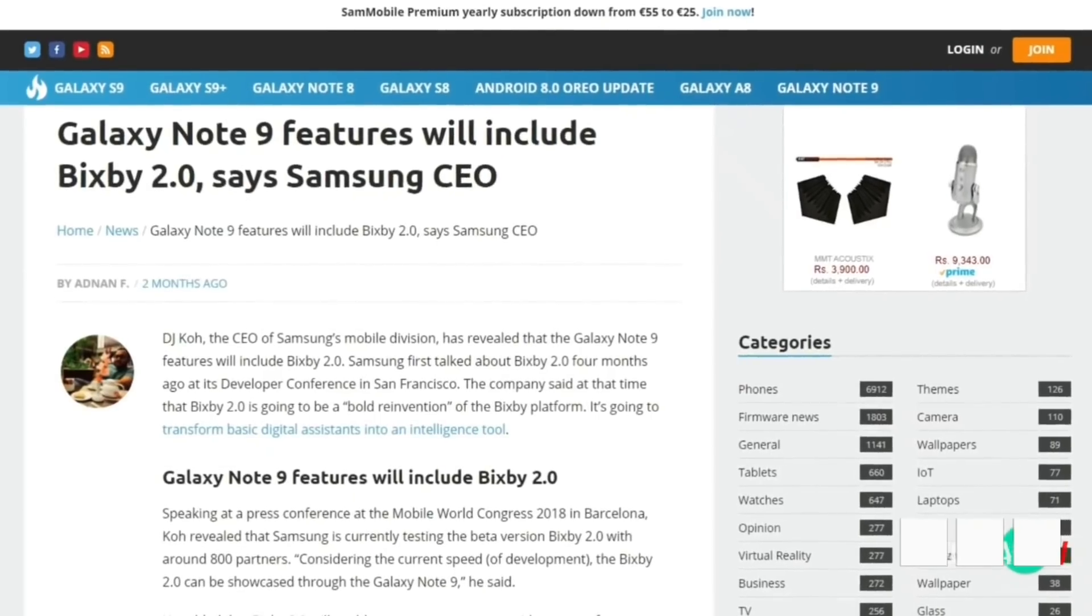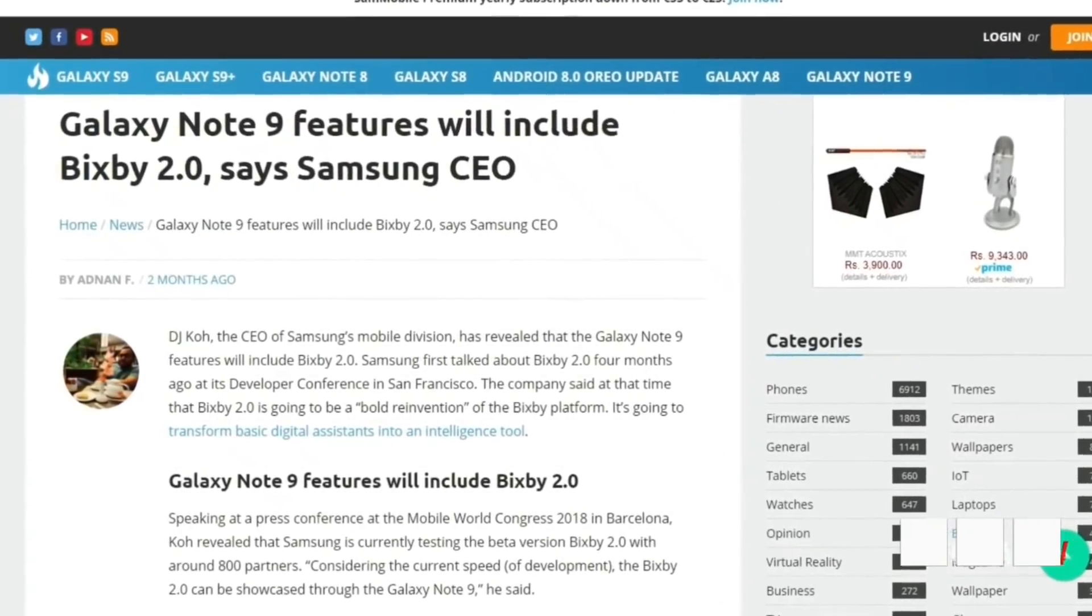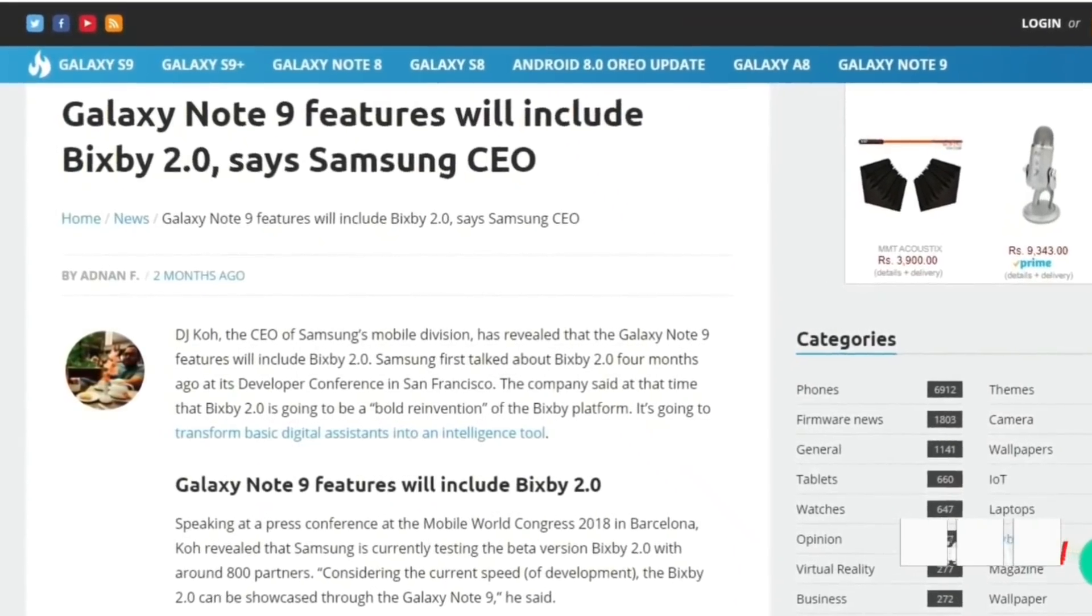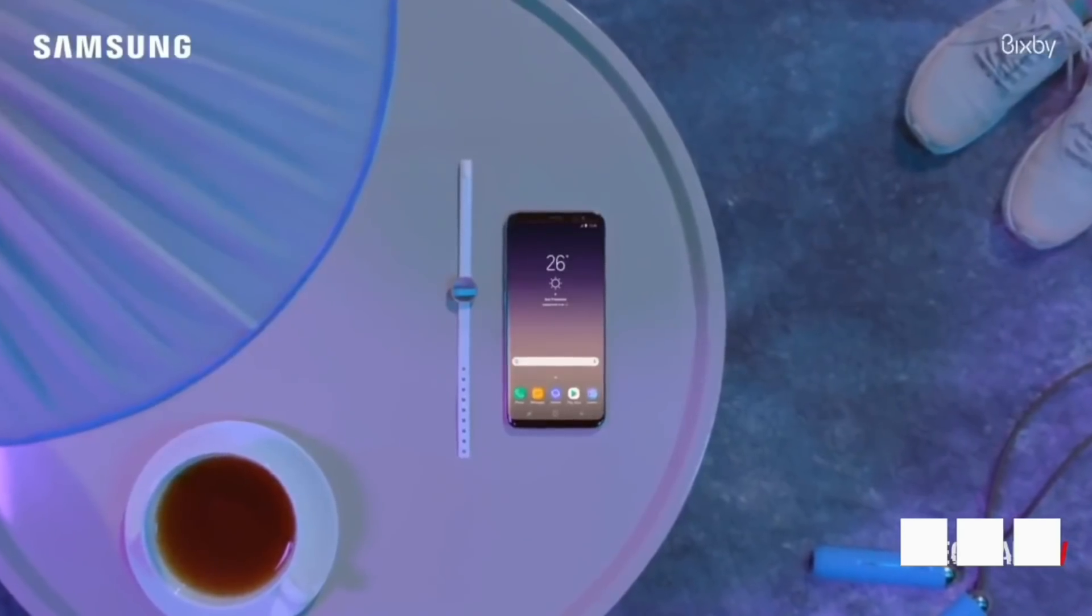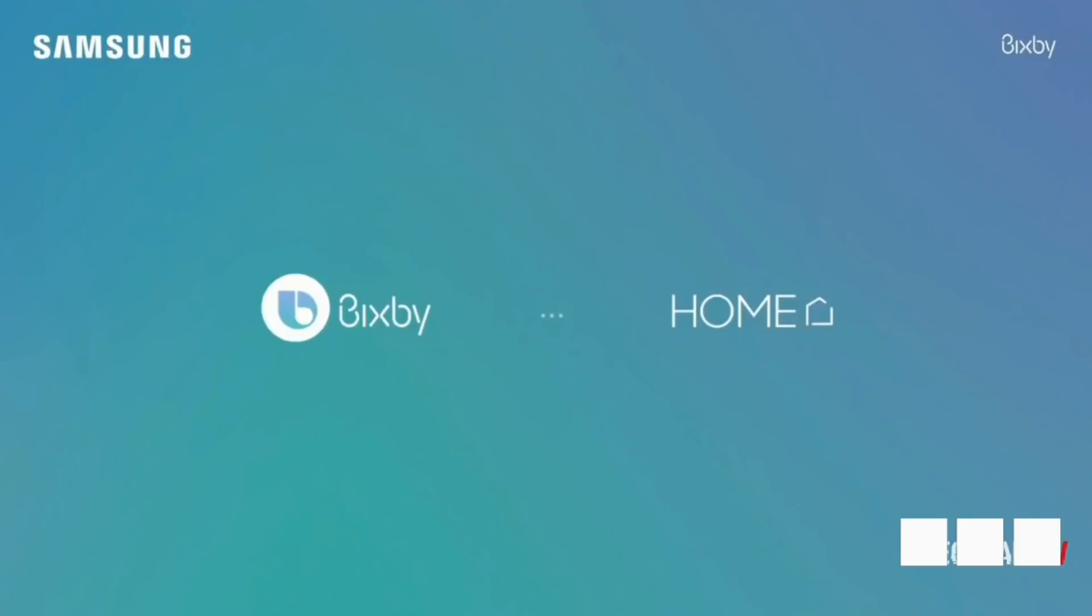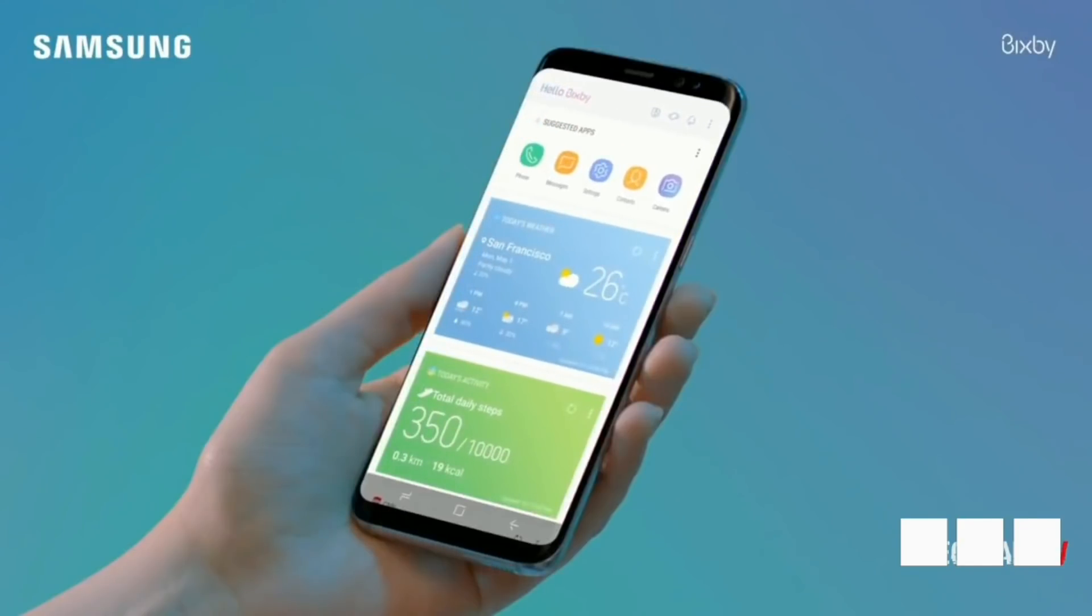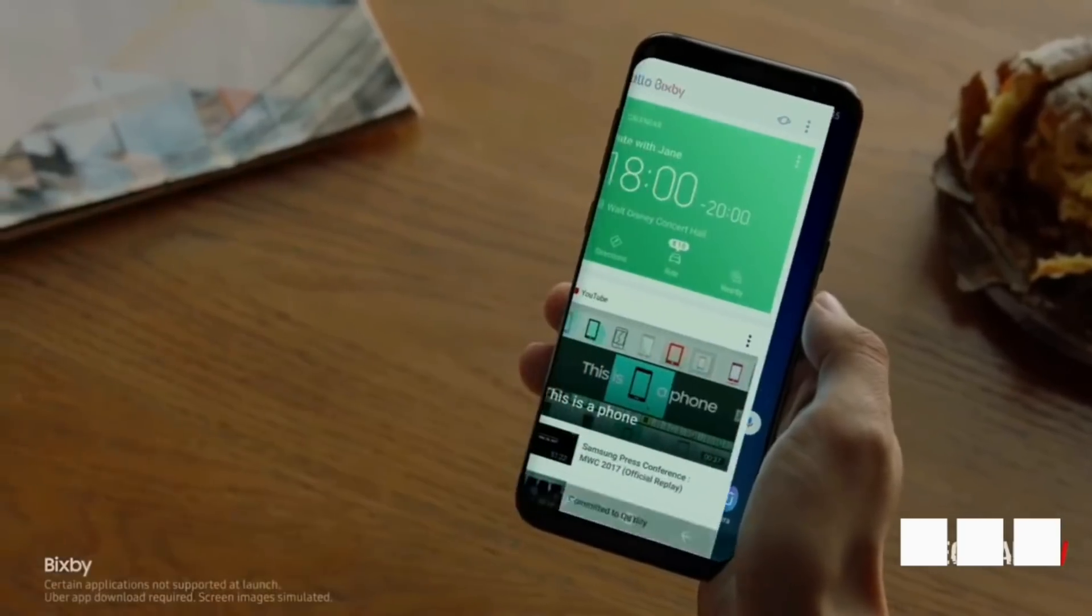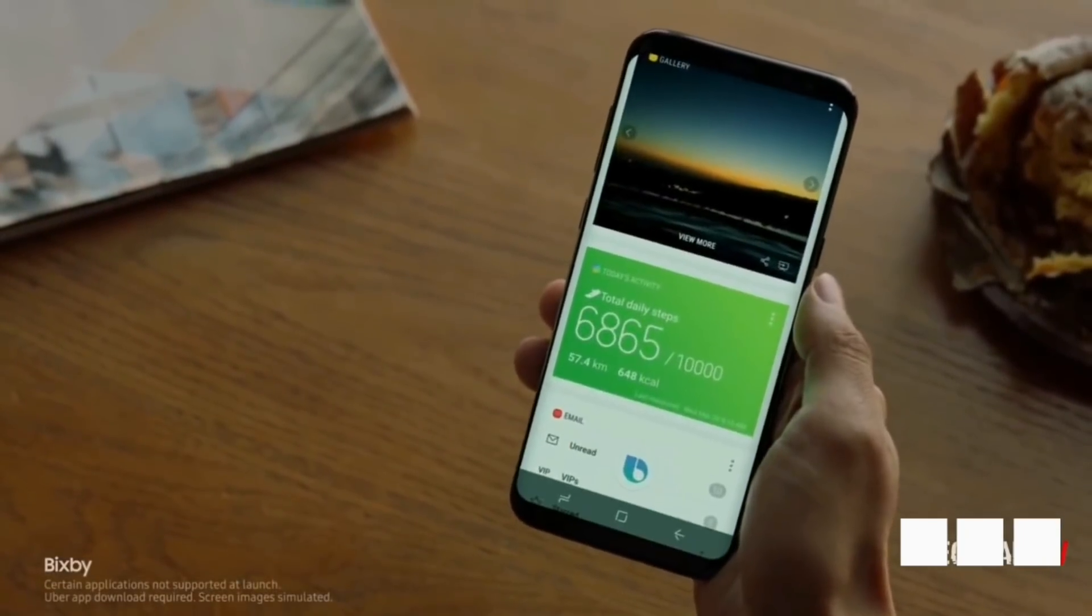Samsung's CEO already confirmed that the Note 9 will come with Bixby 2.0. It will enable users to experience a wider scope of voice assistant features and that it will focus on expanding its own ecosystem in the industry. And yes, the Note 9 will surely have a dedicated button for that.